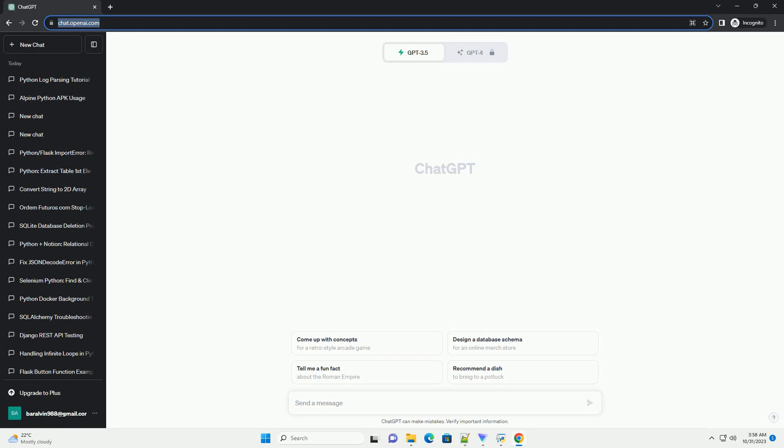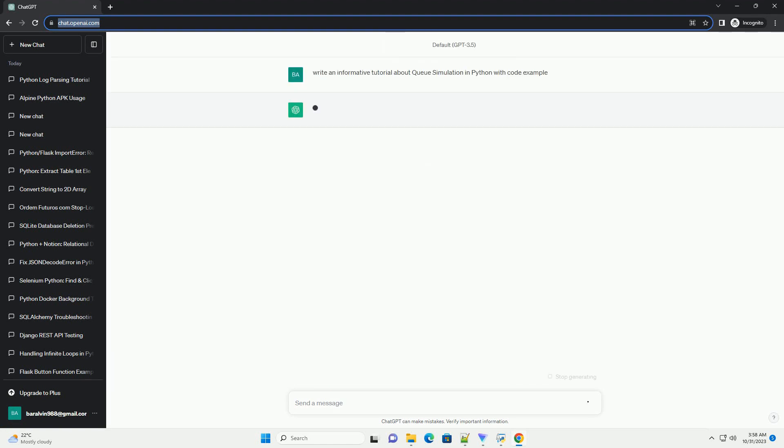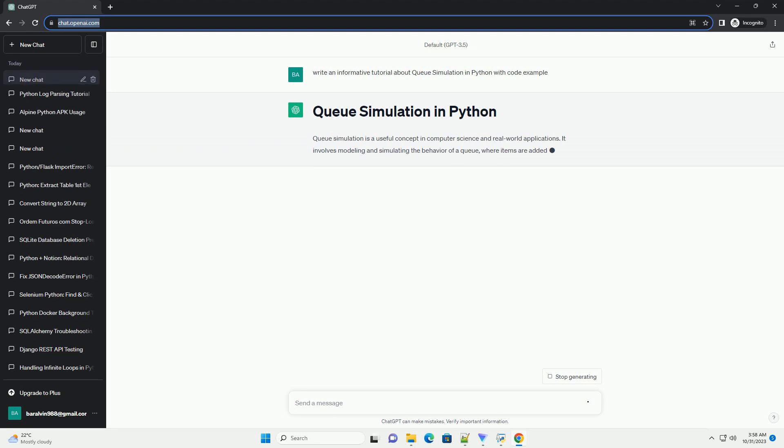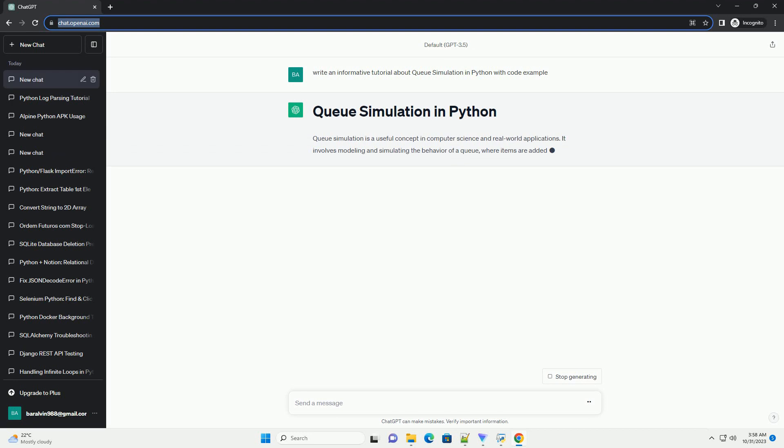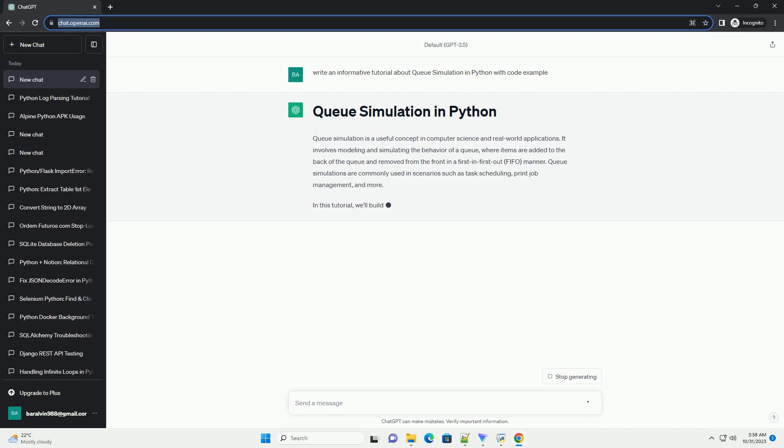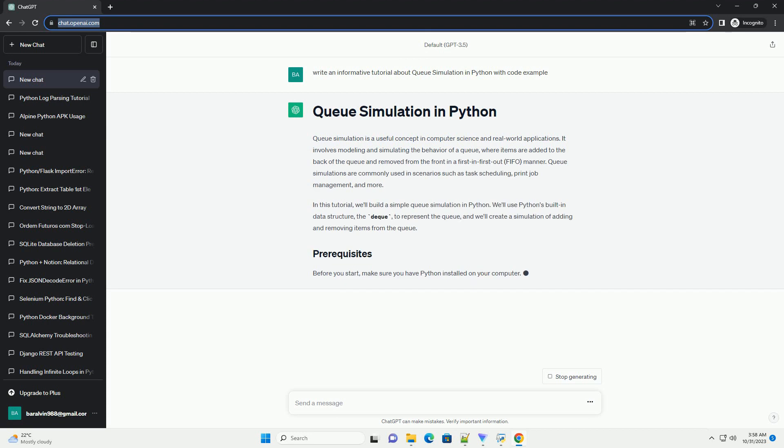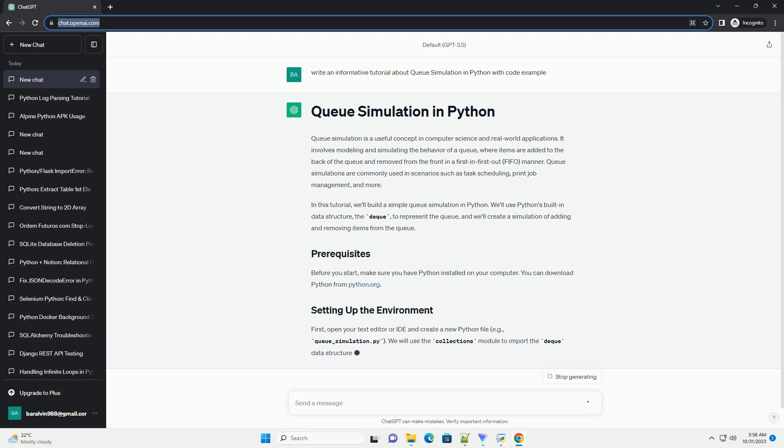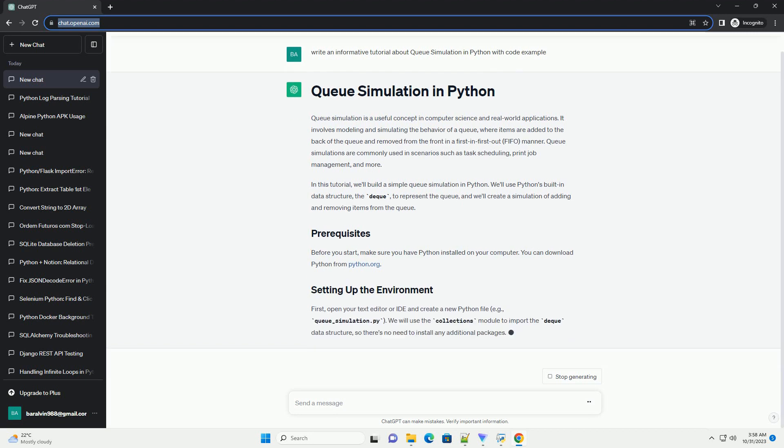Queue simulation is a useful concept in computer science and real-world applications. It involves modeling and simulating the behavior of a queue where items are added to the back of the queue and removed from the front in a first-in-first-out manner. Queue simulations are commonly used in scenarios such as task scheduling, print job management, and more.